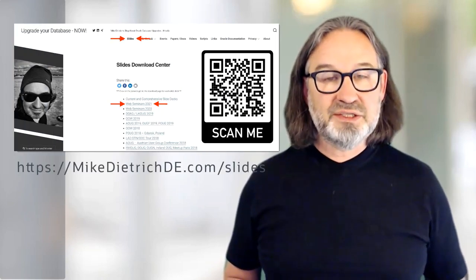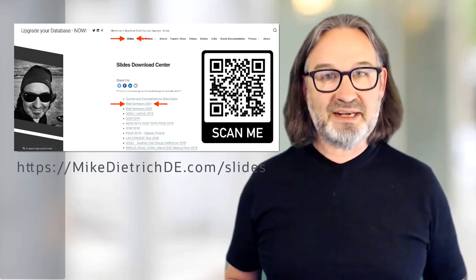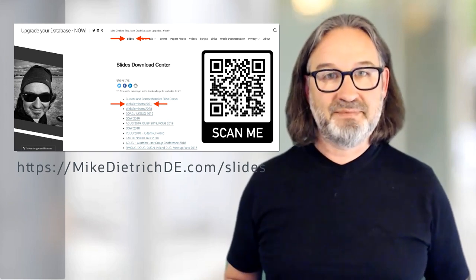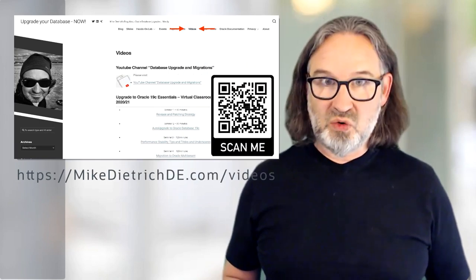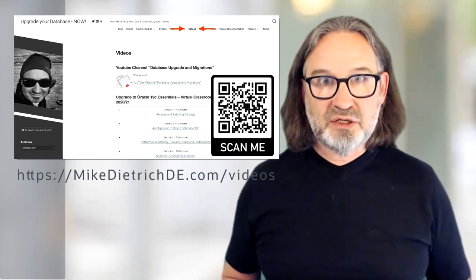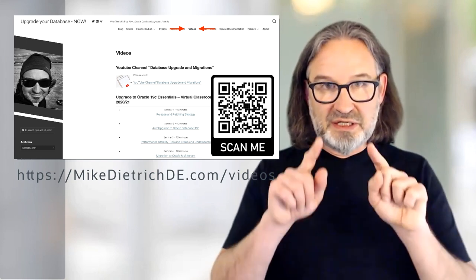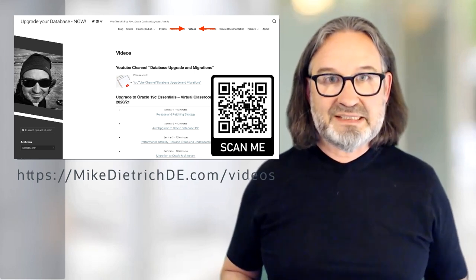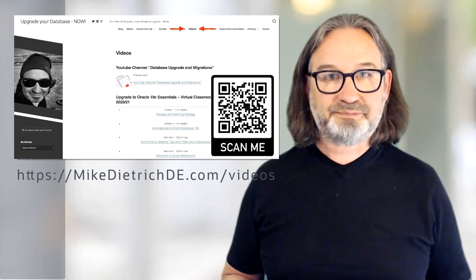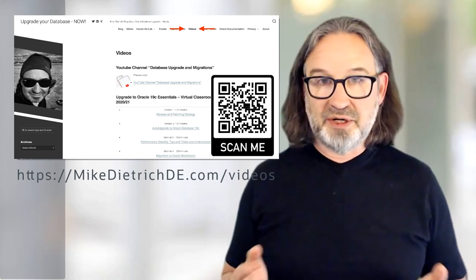Before we start, there are a few organizational things. You can download the slides already from the Upgrade blog — please go to mikedietrich.de.com/slides and then to webinar 2021 to get access to the slides. This seminar will be recorded, and we will make the recording accessible in a few days. Go to mikedietrich.de.com/videos and find the video there. As soon as you see the new red tag for Seminar 6, that's the recording for today's session. Feel free to share it with your team members, colleagues, and everybody interested in migrations to the cloud.